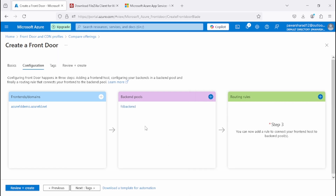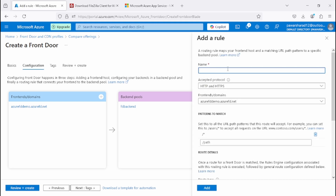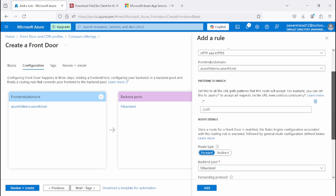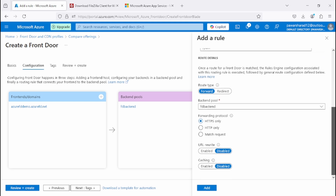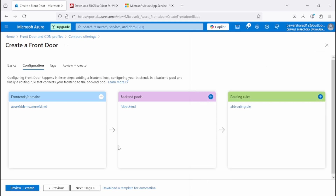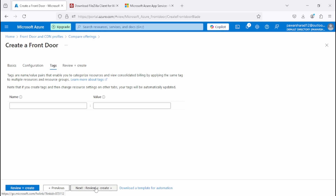Now we need to create a routing rule. Click Add and define a name like 'azure-fd-routing-rule'. The frontend domain will be associated here. Keep the default settings and click Add. Then click Next, skip tags, and click Review and Create.